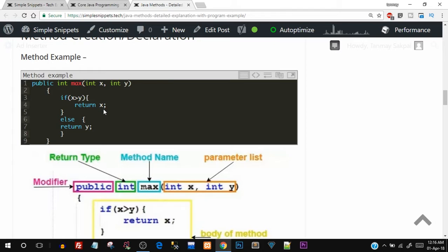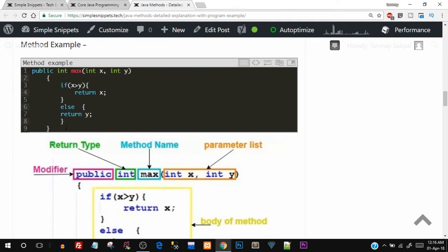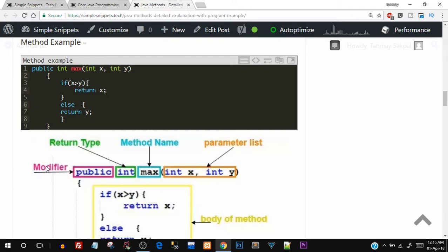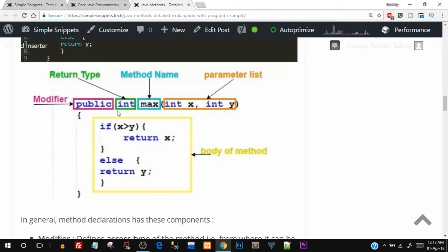Looking at the syntax, the first keyword is public — this is the modifier. Then we have a return type, which is a data type — you can see int. Then we have the method name, max, which is given by us. Then we have parameters: int x and int y, which will be passed as values when we call the function. The functionality is to check which number is greater and return it: if x greater than y, return x, else return y. So the different parts of the entire method are: modifier, return type, method name, parameter list, and the body.